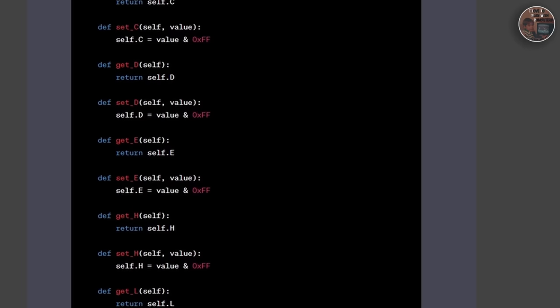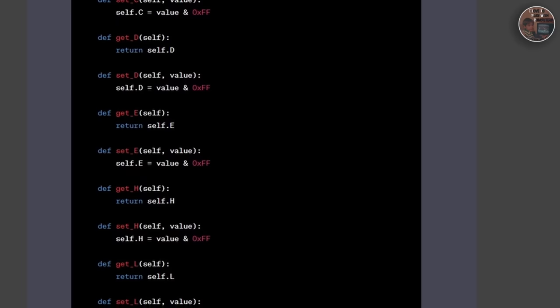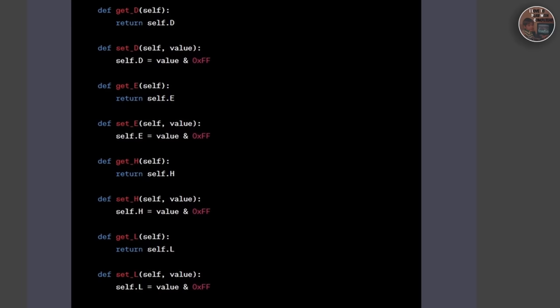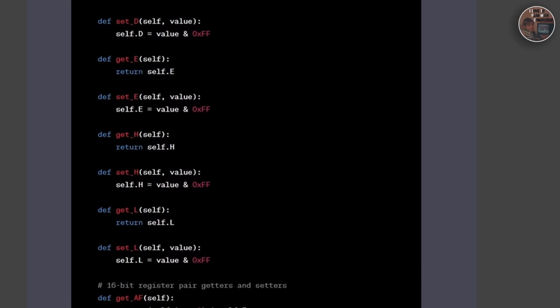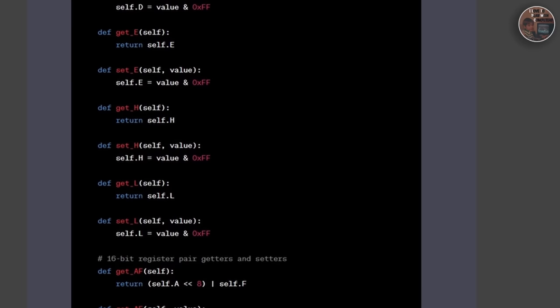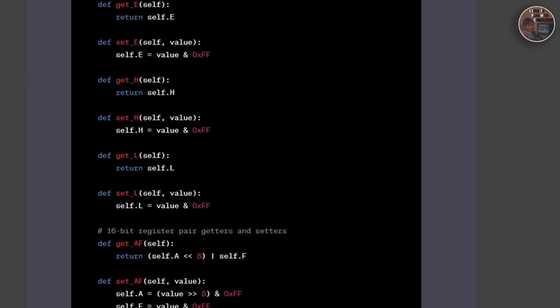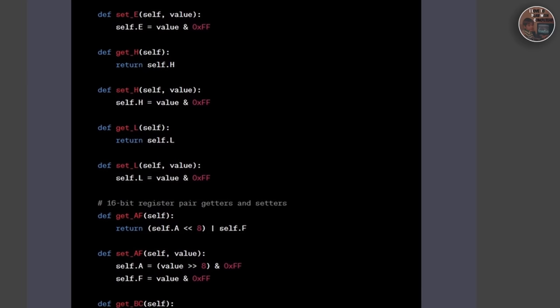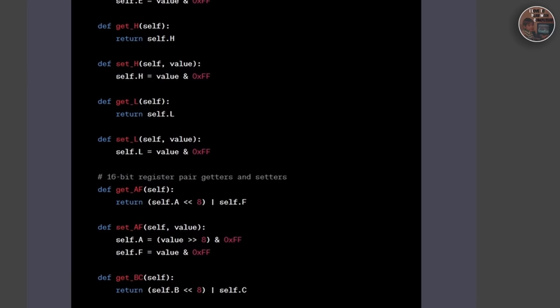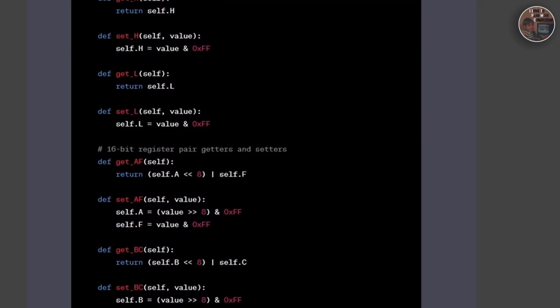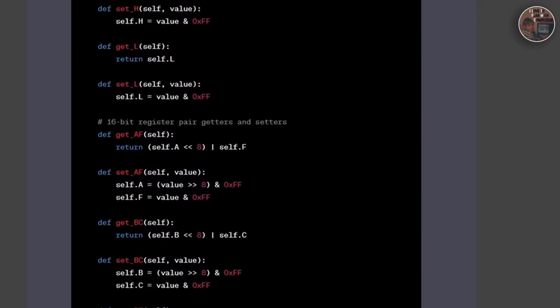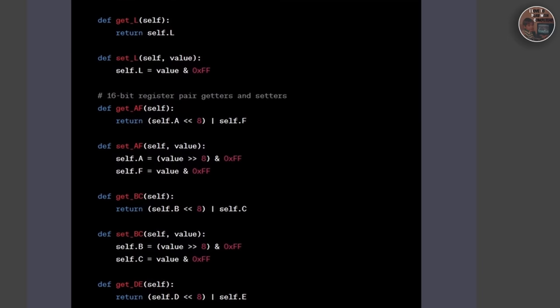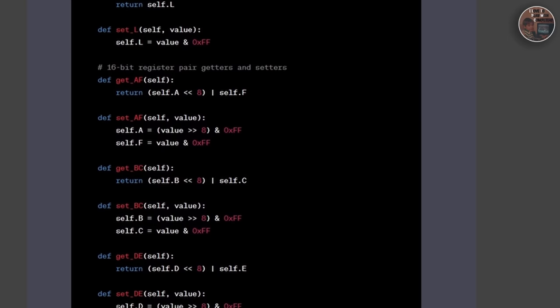We implemented methods to get, set, and manipulate these registers, such as setting and clearing flags in the F register.